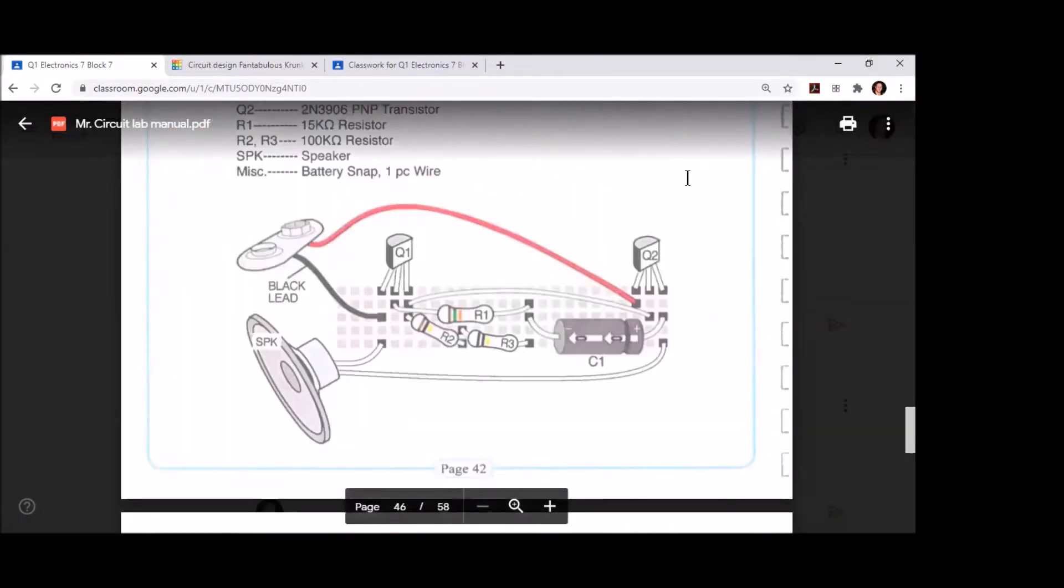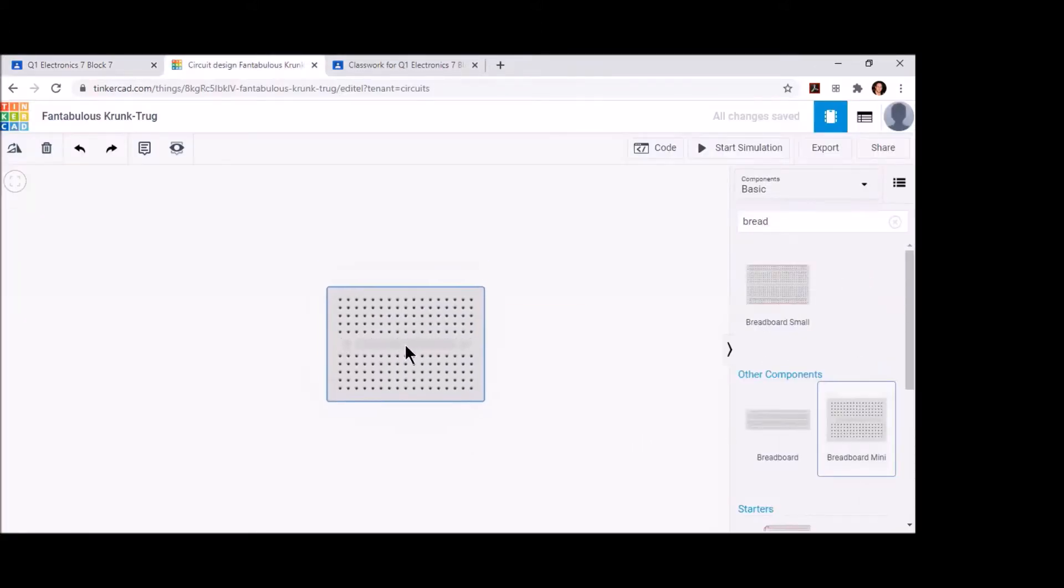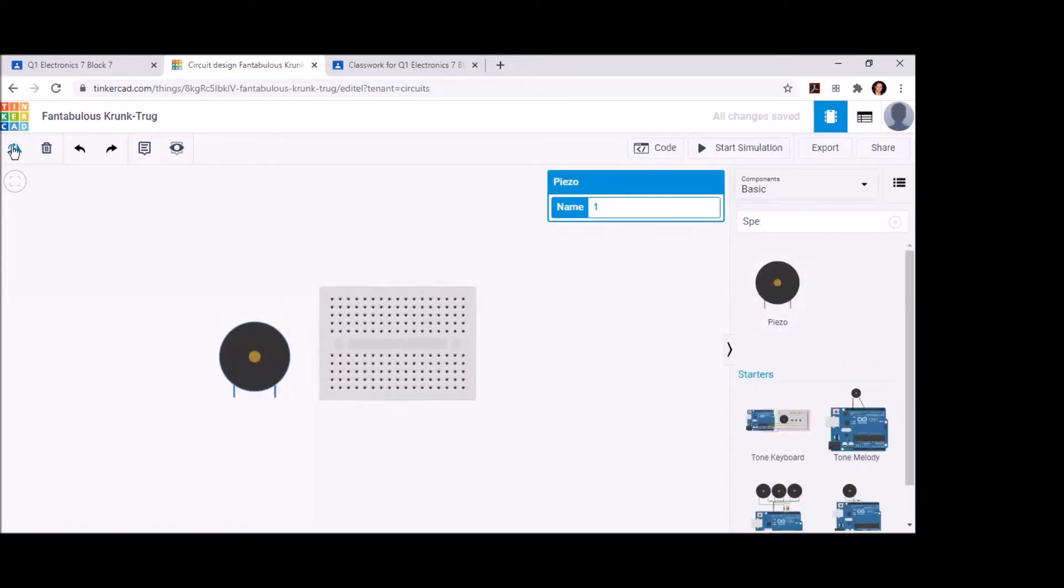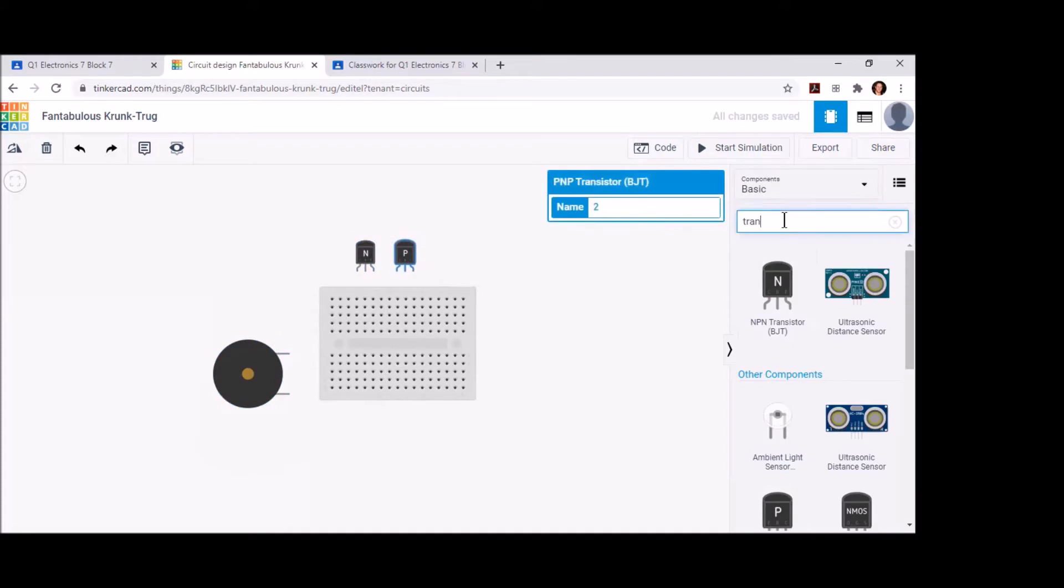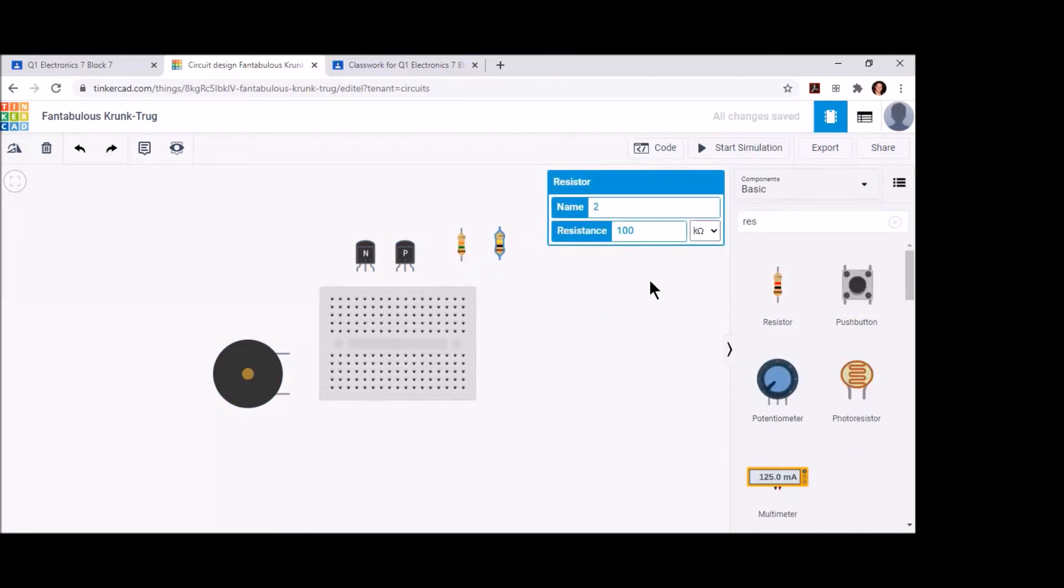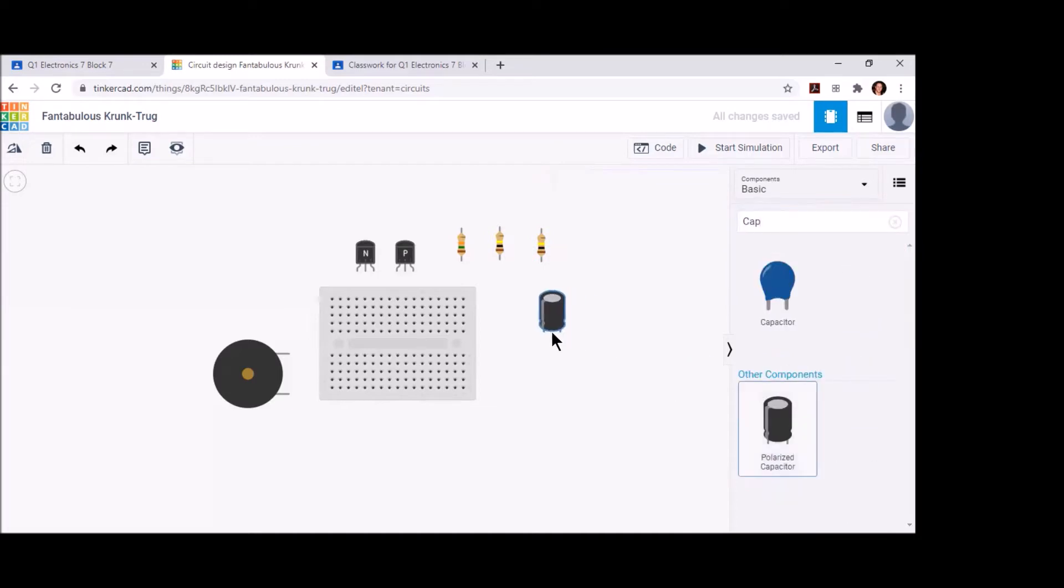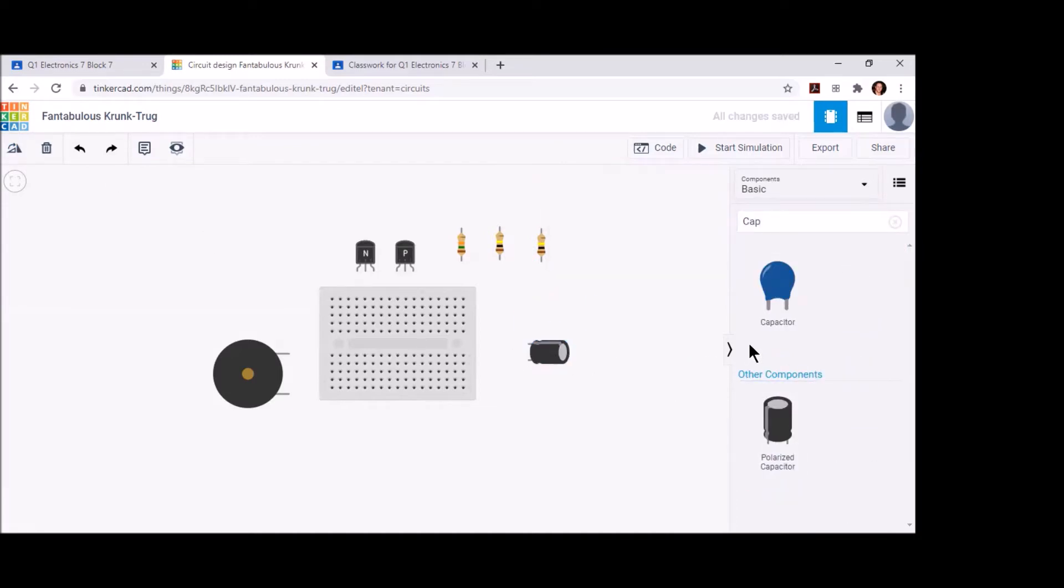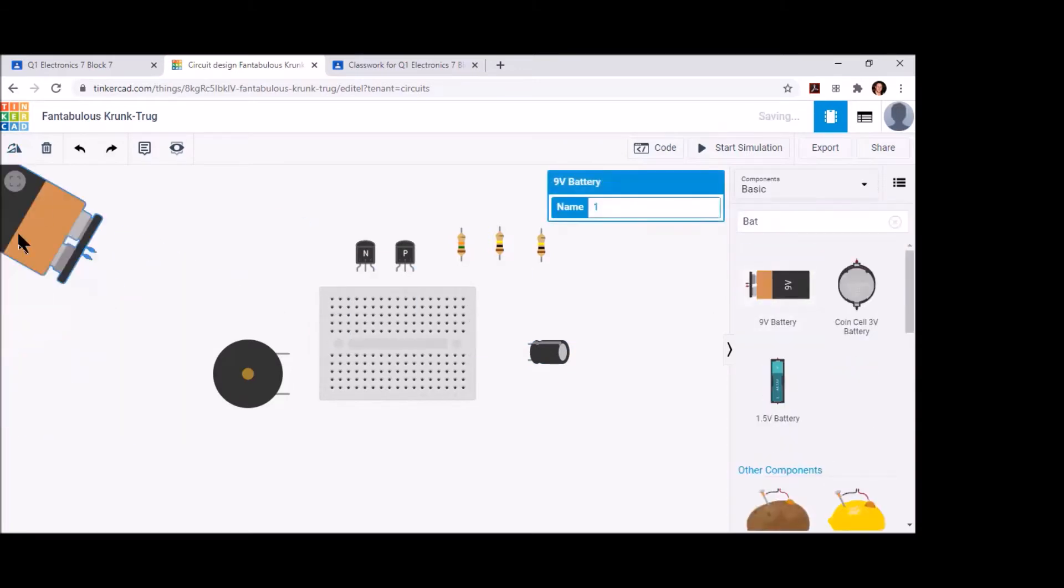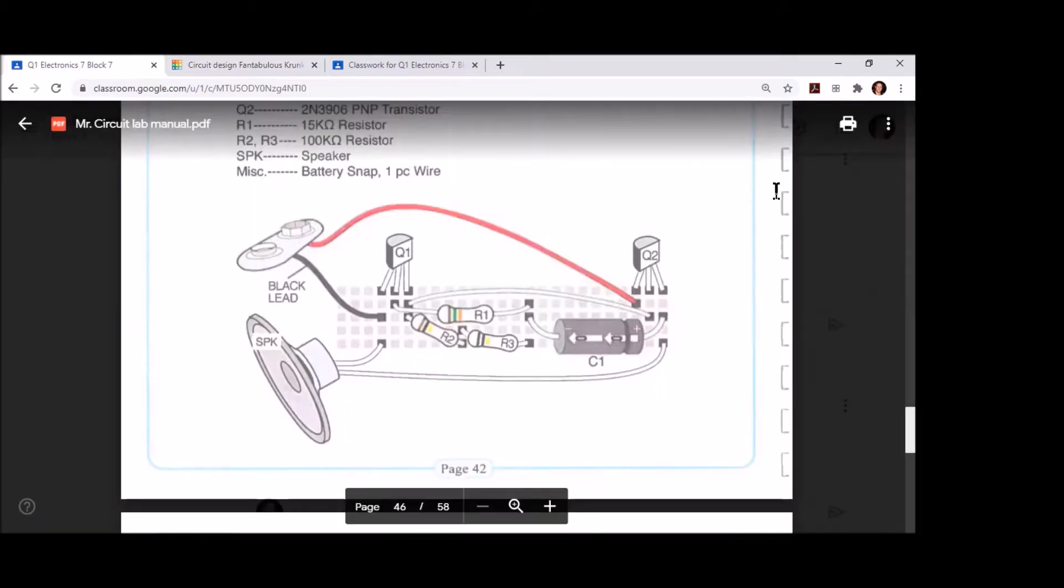Let's hop over into Tinkercad and bring in all of the components we're going to need.